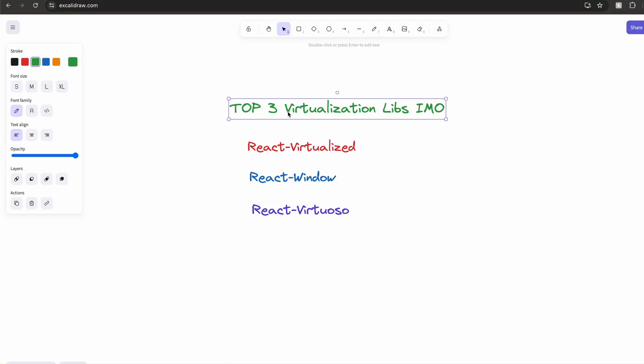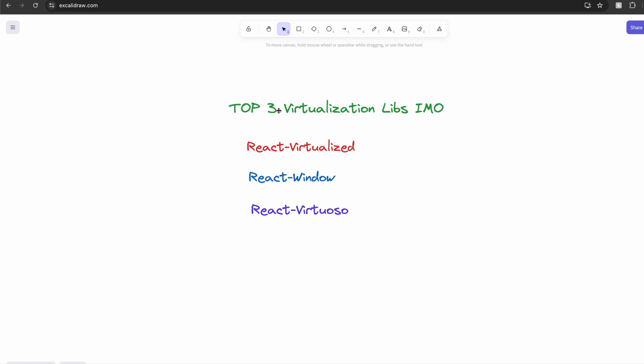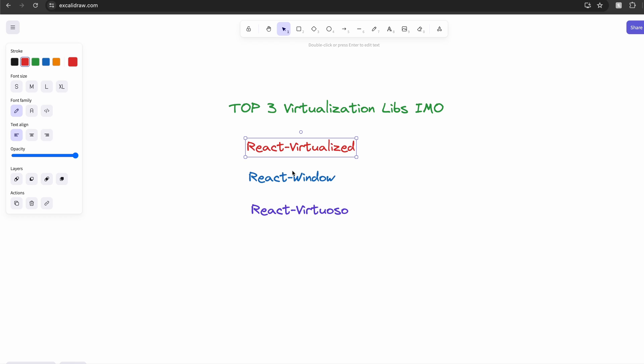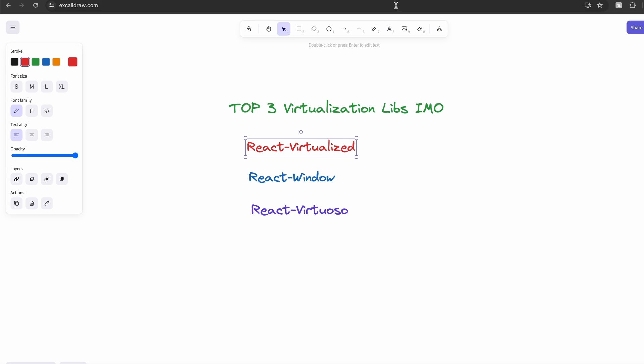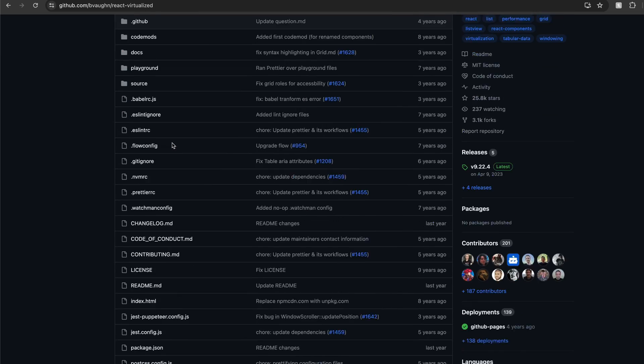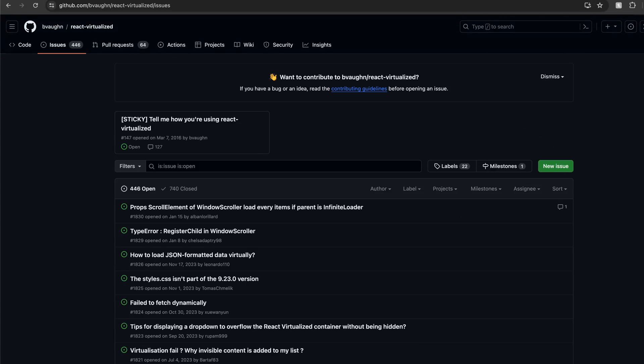When it comes to external libraries for virtualized list, there are quite a few options available. However, I will only talk about the top three libraries that I've used while building my app. The first two libraries, react-virtualized and react-window, are from the same author. I would not recommend using react-virtualized as it's practically abandoned at this point with a lot of GitHub issues.